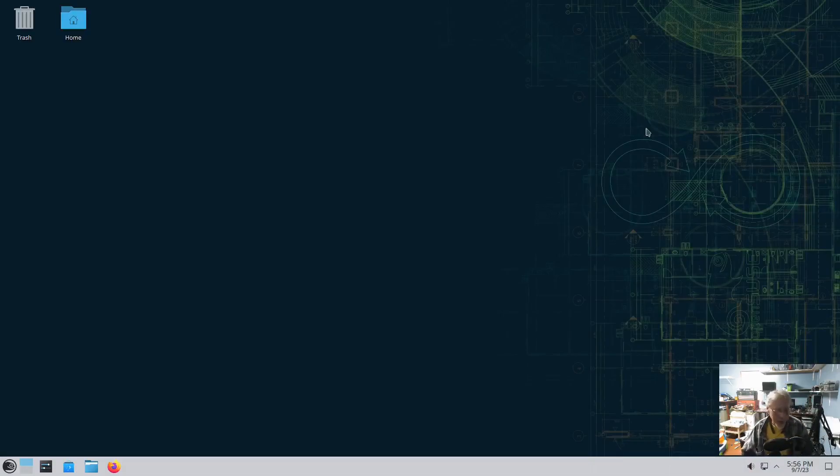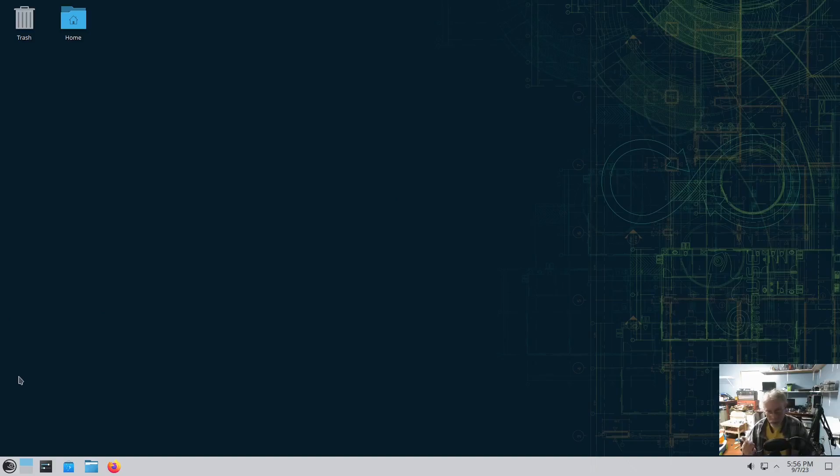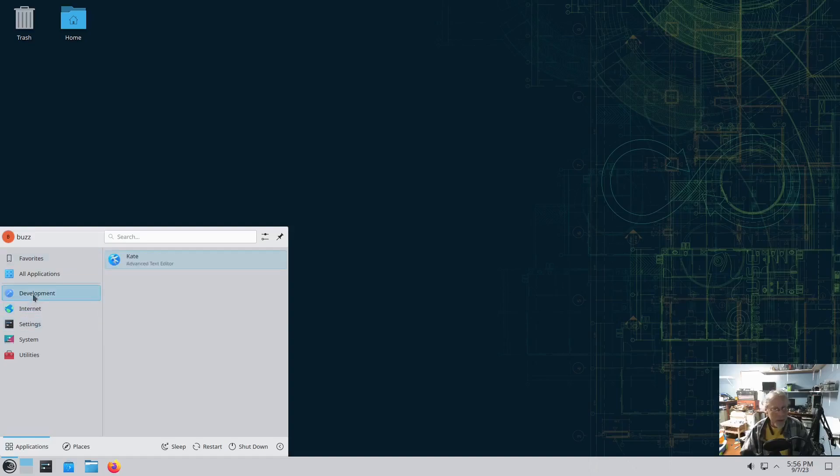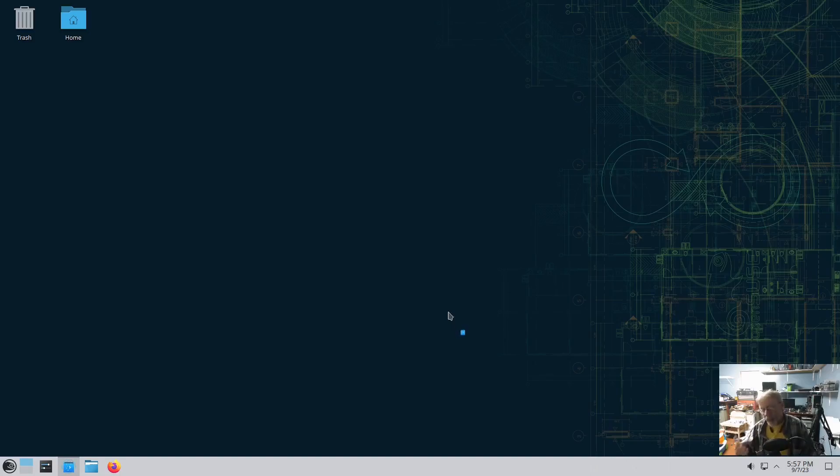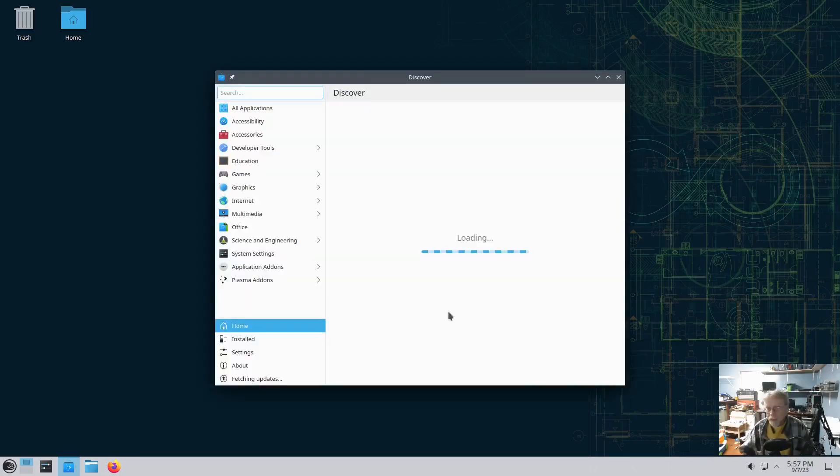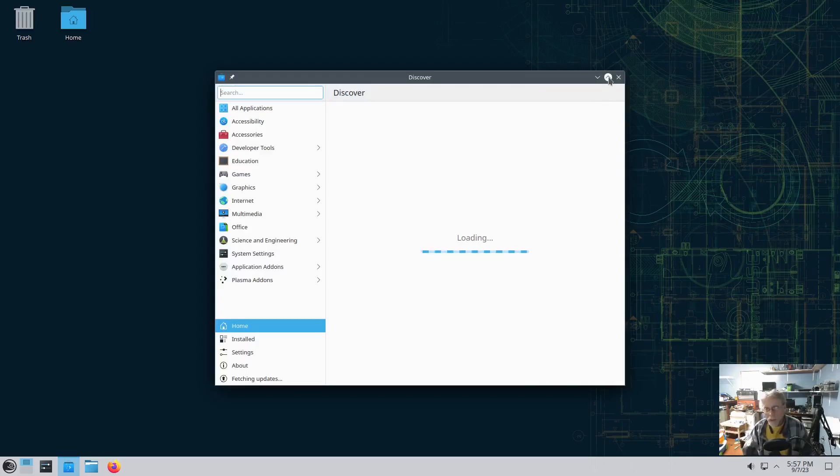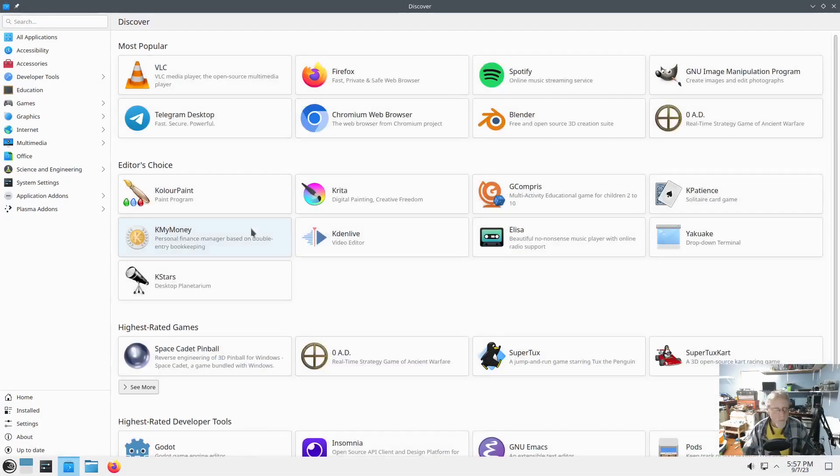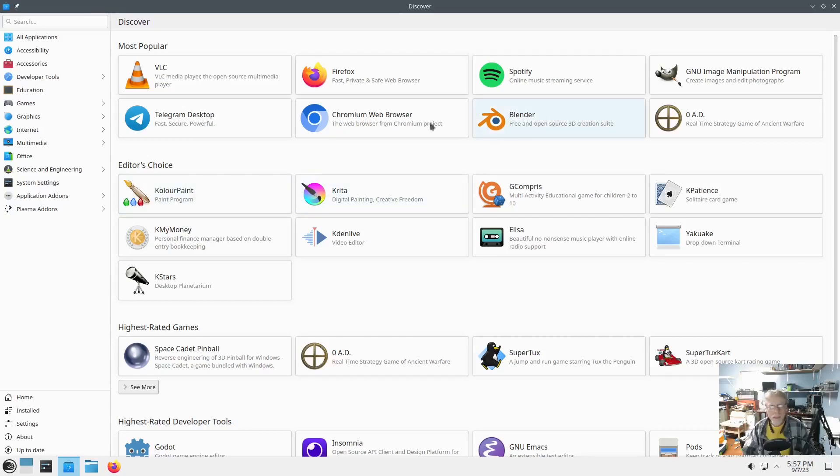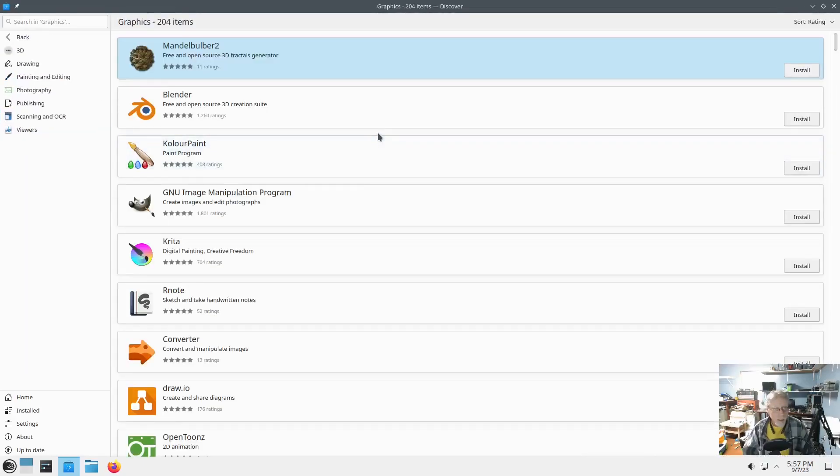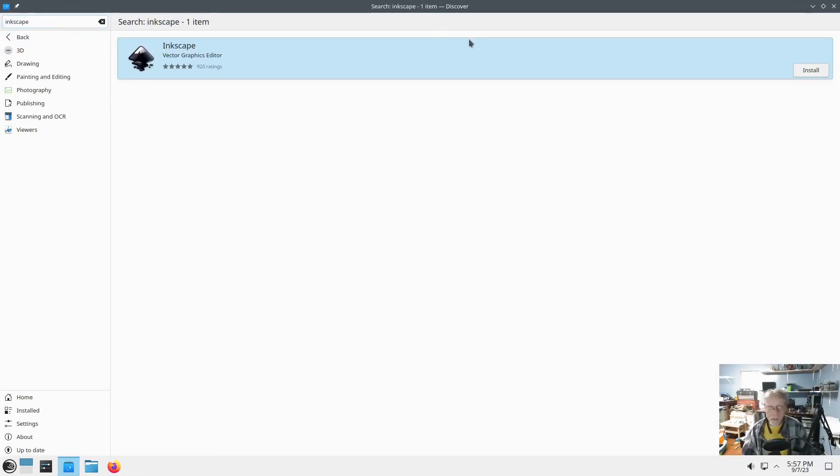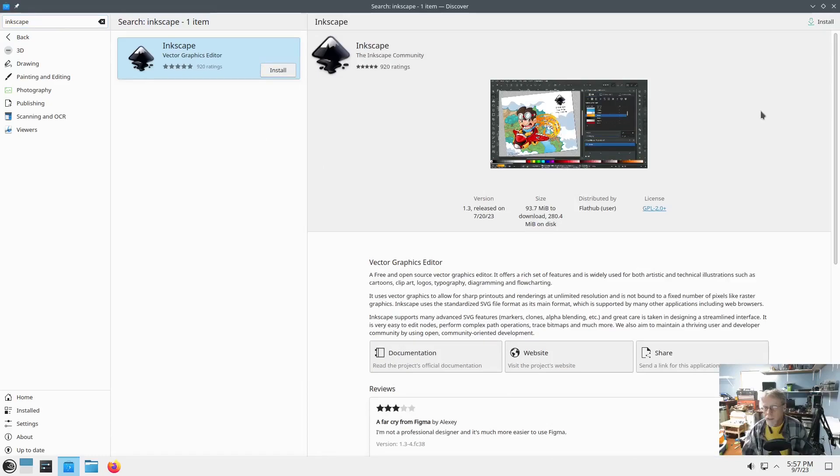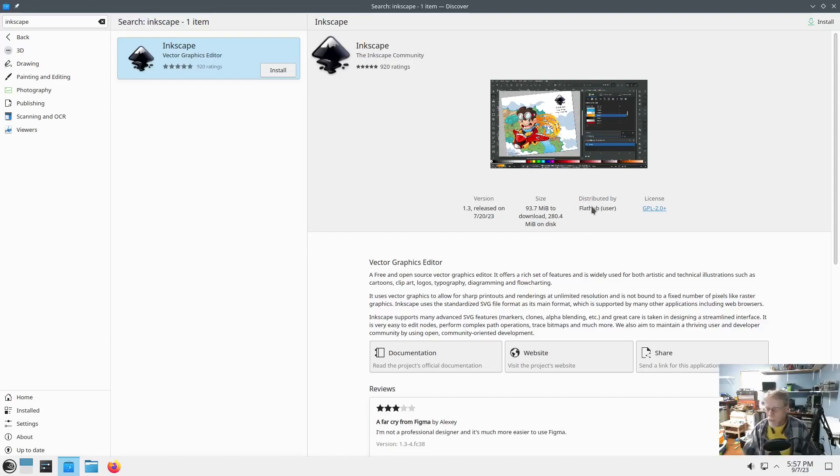Alright. Reboot is back up. Words. They're hard. I want to look at Discover. Discover on here. It is. Now that I have this knowledge, I'm betting that Discover shows you flatpacks. No Inkscape here. Let's go to graphics. No Inkscape there. Let's just search for Inkscape. There it is. Let's click details. There is distributed by FlatHub. There you go. It is a Flatpak. I'm going to install that.